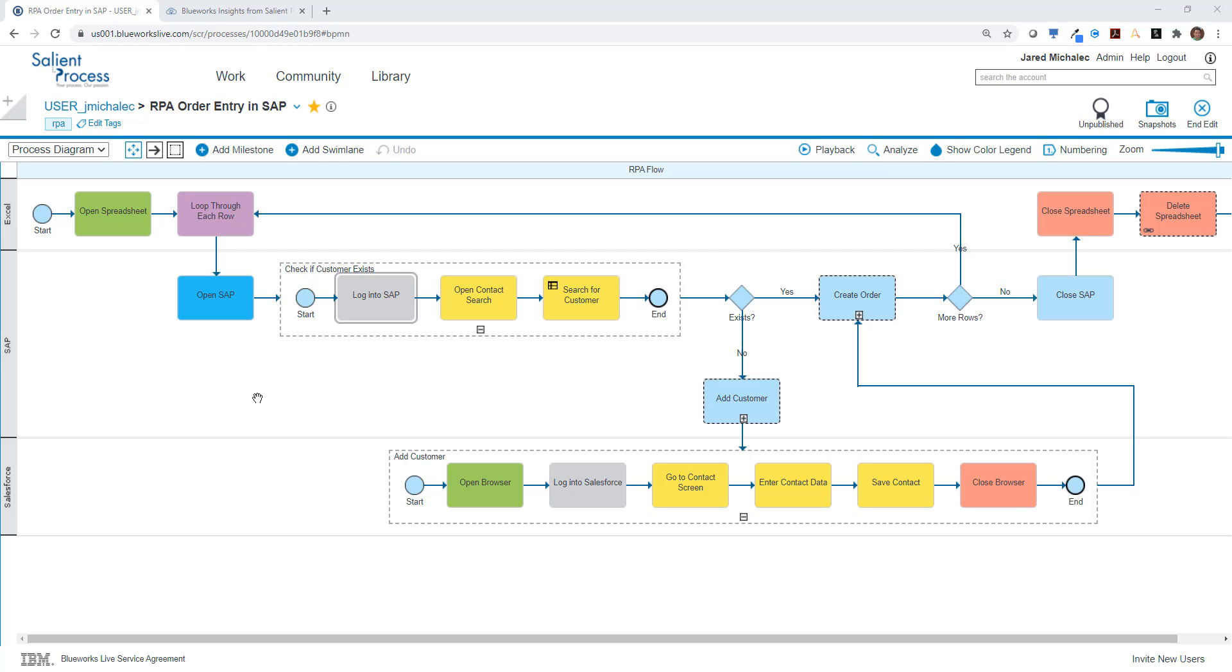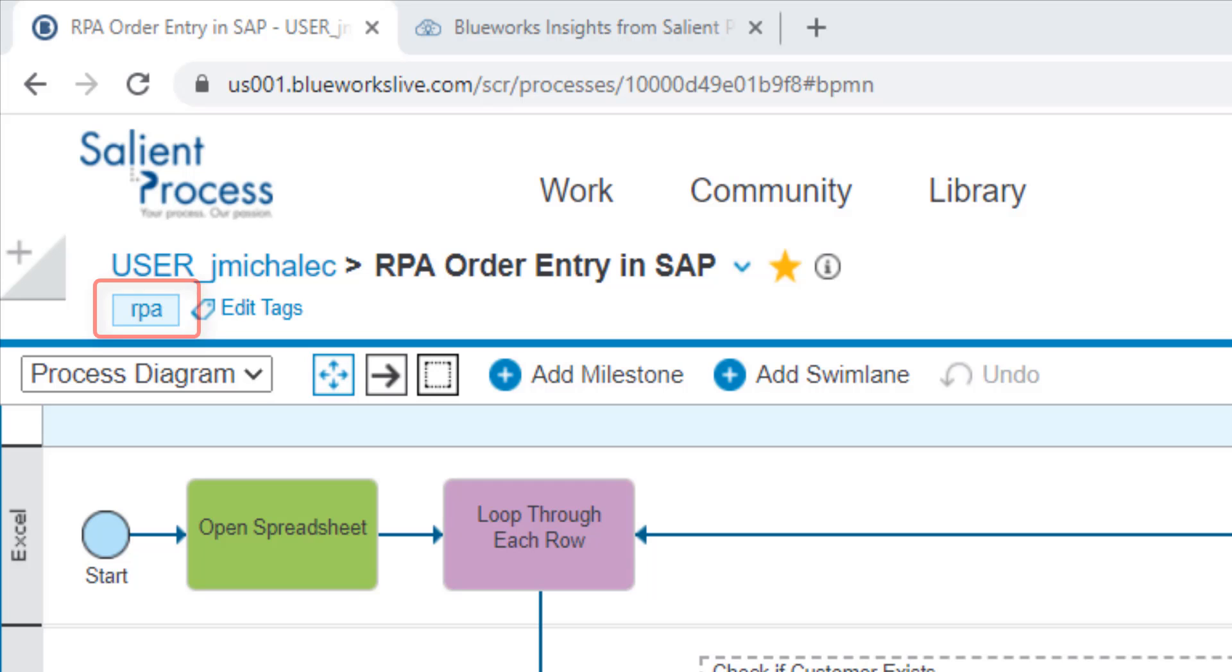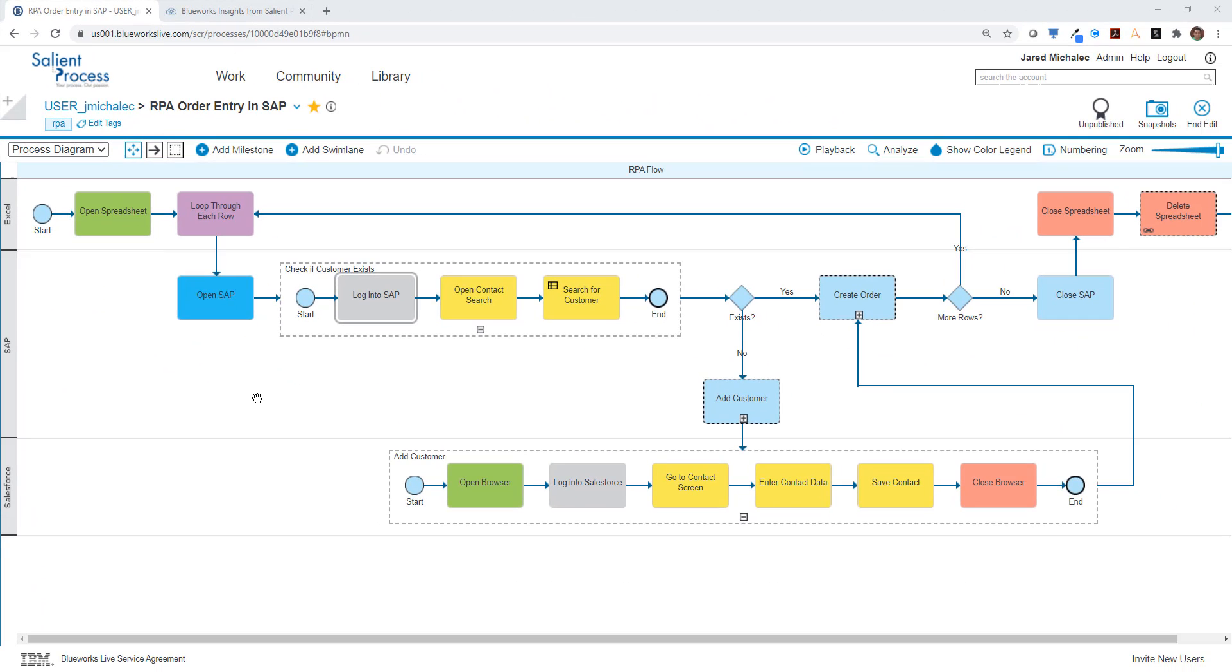We're going to do a few different things than we would normally do with a blueprint in BlueWorks Live. First, notice that I've tagged this particular blueprint with the term RPA to categorize it as an RPA flow.